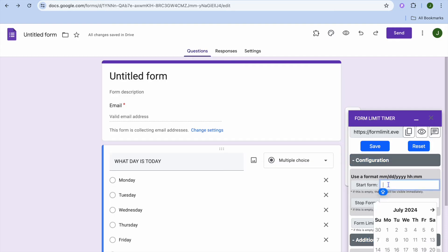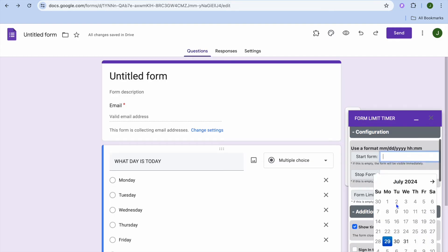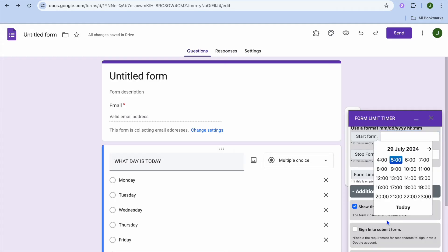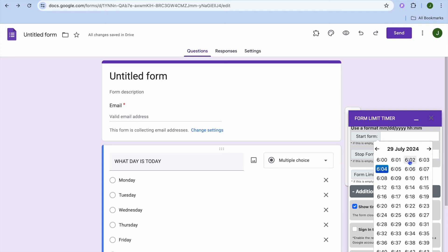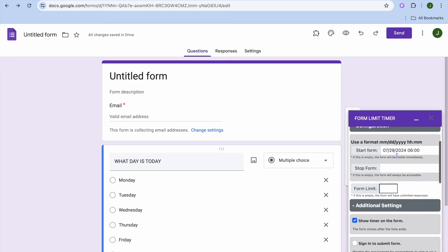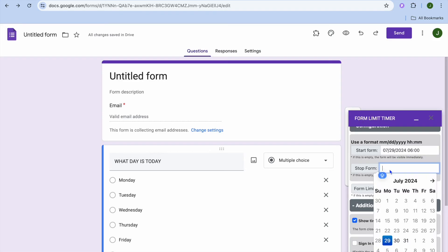So for example, I'm going to tap on start form. After you've selected start form, let's say I will be sharing it today, so I'll select today's date. Then from here you can select the time that you will be sharing it. So let's say six, so I'll say six o'clock on the dot.